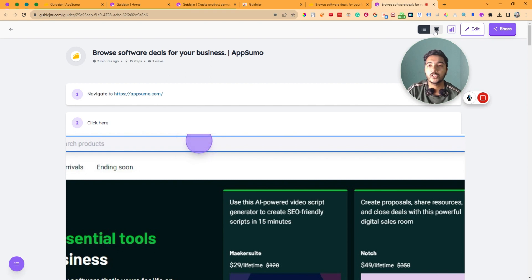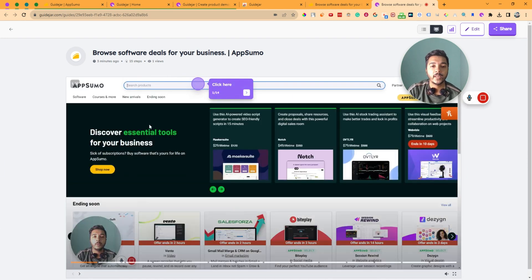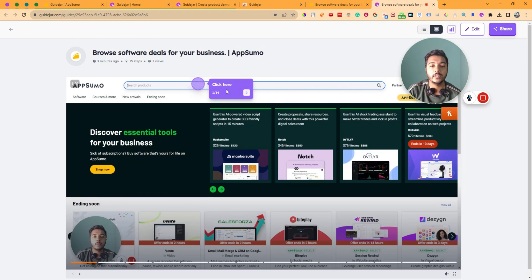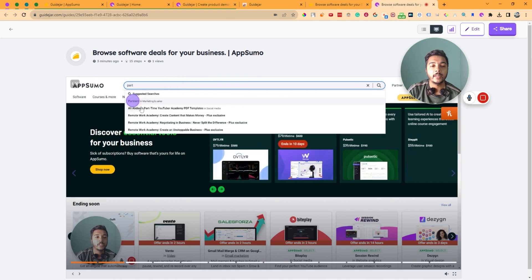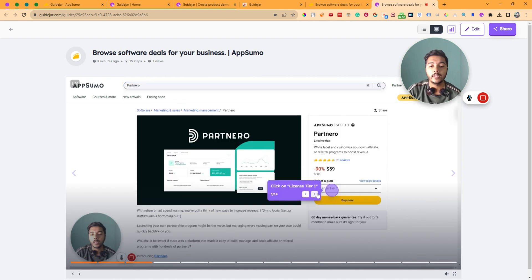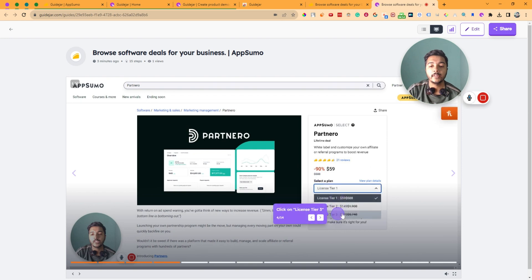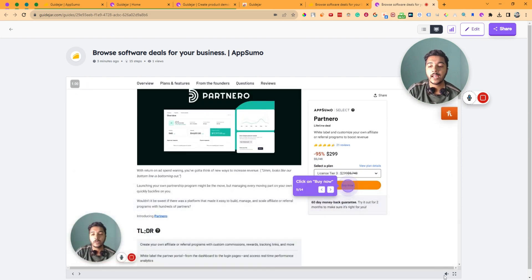There is another view — I'm not sure of the exact name but it looks like a desktop view. If you click on that button, this view is more engaging. It shows: click here, then click on Partner, then click on License Tier 1, then click on License Tier 3. There is also a sound option — the sound was not recorded in this video because I stopped it.